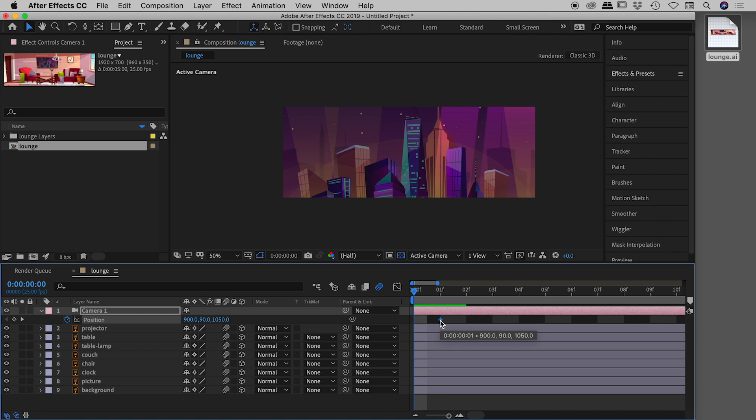That's pretty much it. I hope that wasn't too much in one video, but that's how you can bring your Illustrator assets into After Effects and turn them into a 3D scene. I hope it helps — catch you later.